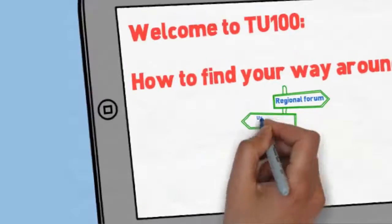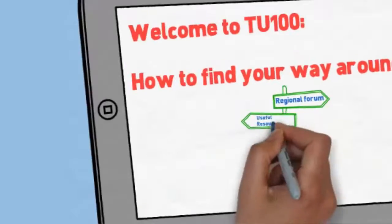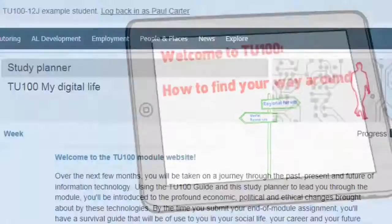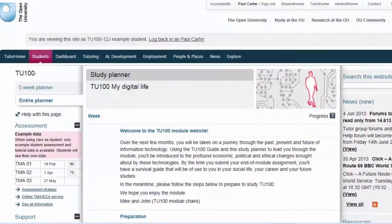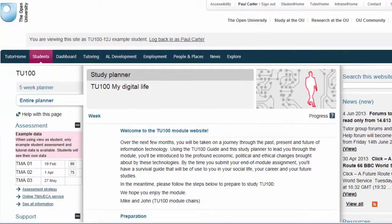Hello and welcome to TU100 My Digital Life. This is a quick video guide to finding your way around the TU100 website. We're going to take a look at the links to many useful items that will help you in your studies.